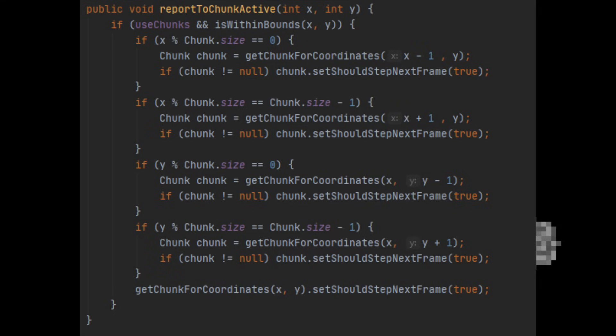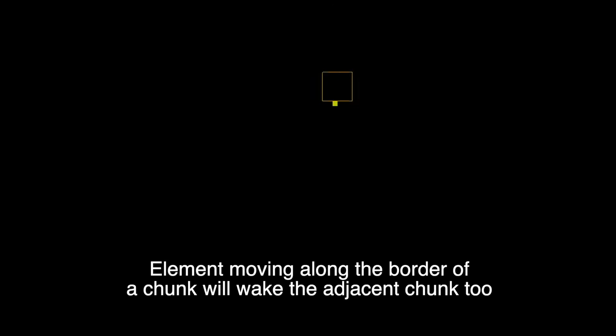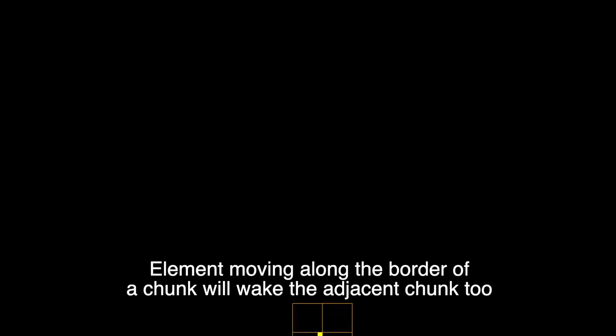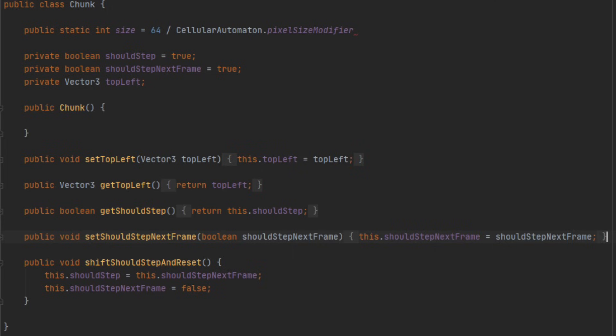If a new element enters the chunk, it will wake the chunk. If an element reports to its chunk that it should process next frame and the coordinates are on the border of a chunk, it will wake both adjacent chunks. The chunk classes are very simple and do not have any knowledge of the elements within their bounds. The elements simply tell the matrix wrapper class to alert the appropriate chunk based on its coordinates.